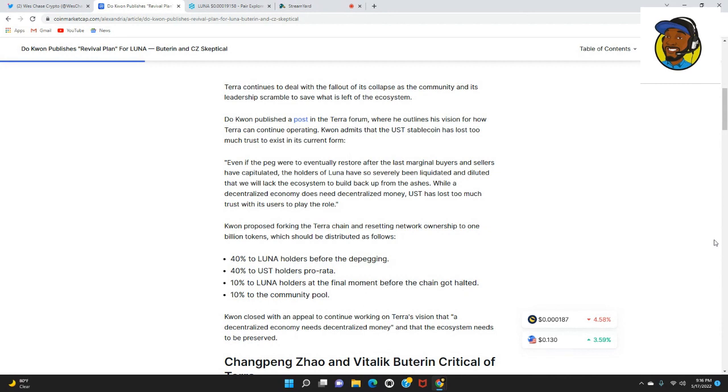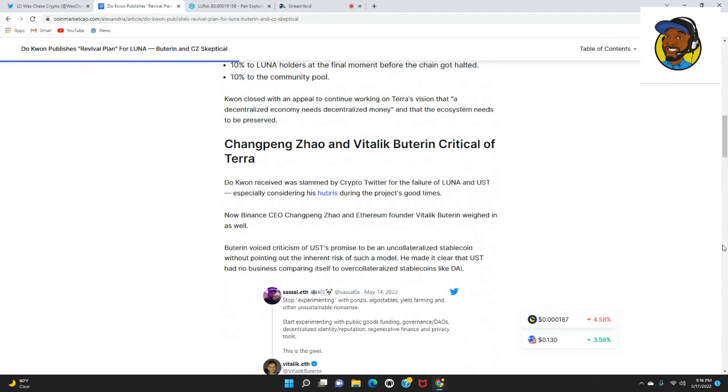Tokens should be distributed as follows: 40% to Luna holders before the de-pegging, 40% to UST holders pro rata, 10% to Luna holders at the final moment before the chain got halted, and 10% to the community pool.